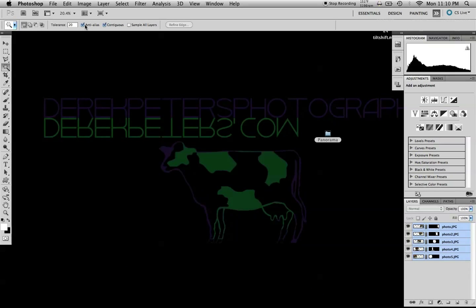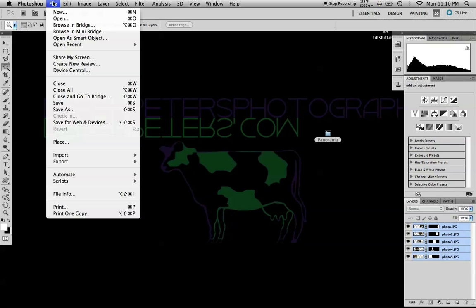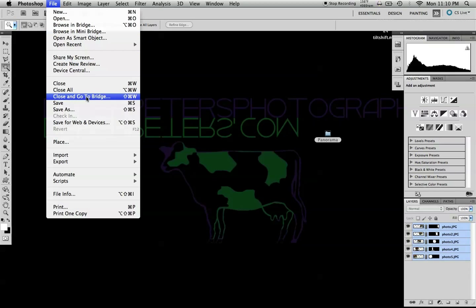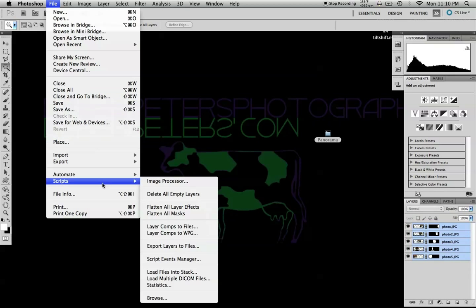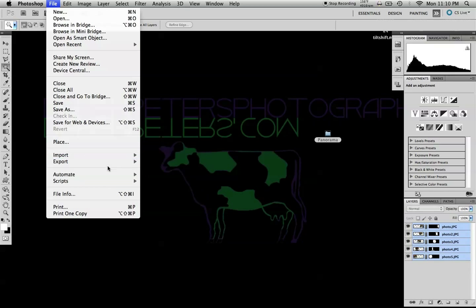It's super simple to make a panorama in Photoshop. All you have to do is take several photos, put them in a folder, and then go to